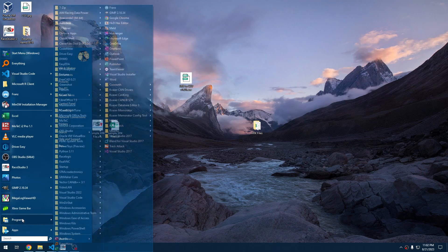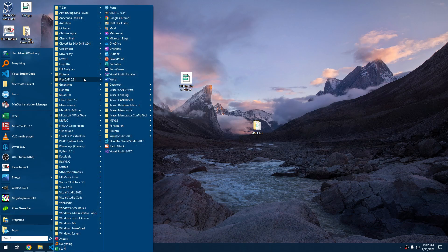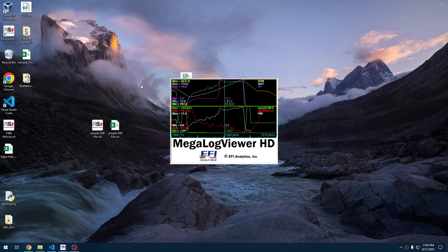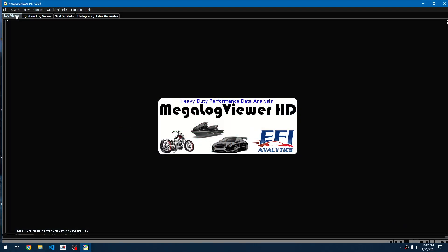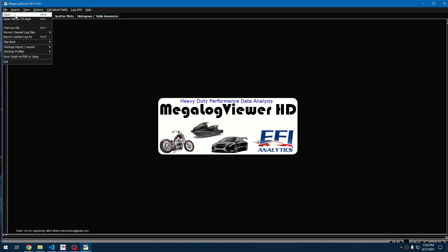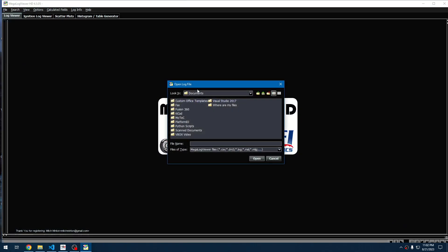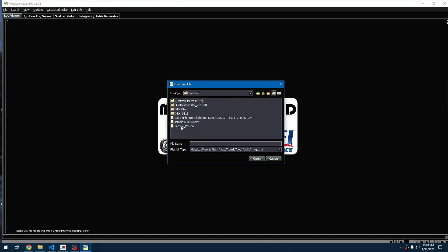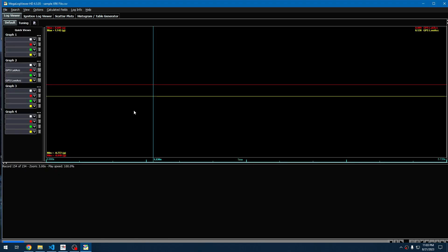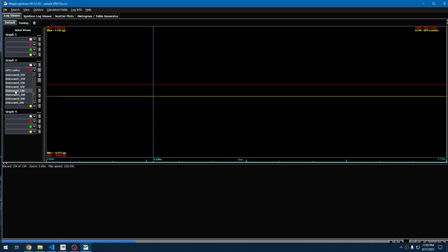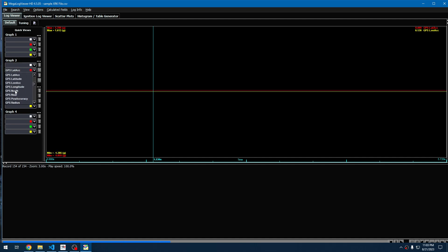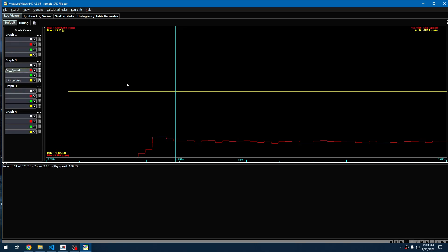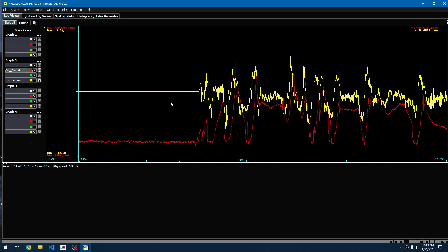There it is. Like I said, outside of that, you can open them up into Megalog Viewer HD. So we'll do that with the sample XRK file that we had right here. Open. Let's go up to desktop, sample XRK file.csv. We'll hit open. And now we have our data. So you can provide any channel you want. We'll go wherever it was. Engine speed. Cool. There it is right there. And we have our data.